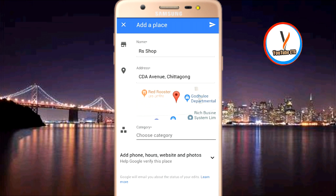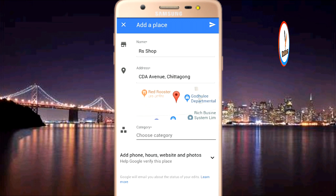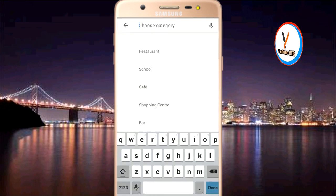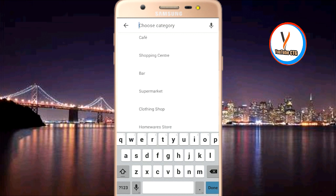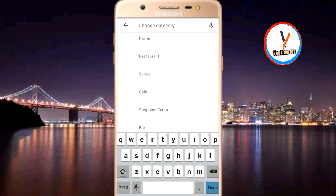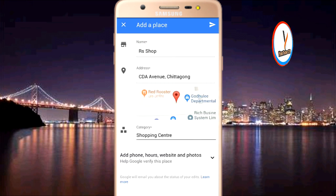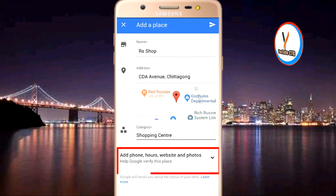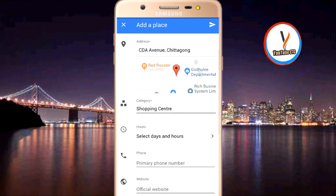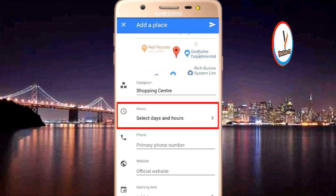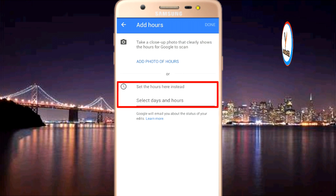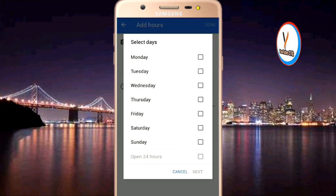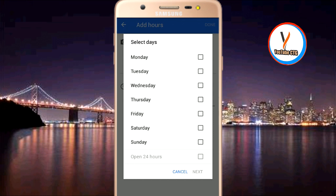We will save the category. The category here is 'shopping center.' Add phone number, hours, and website, then click on the add phone number option.